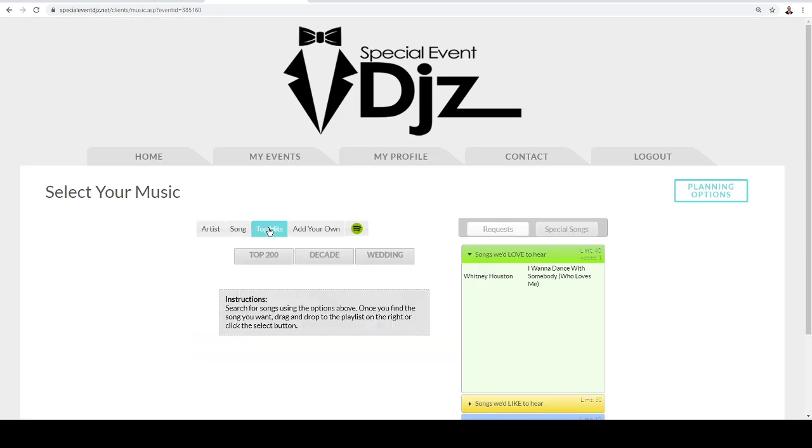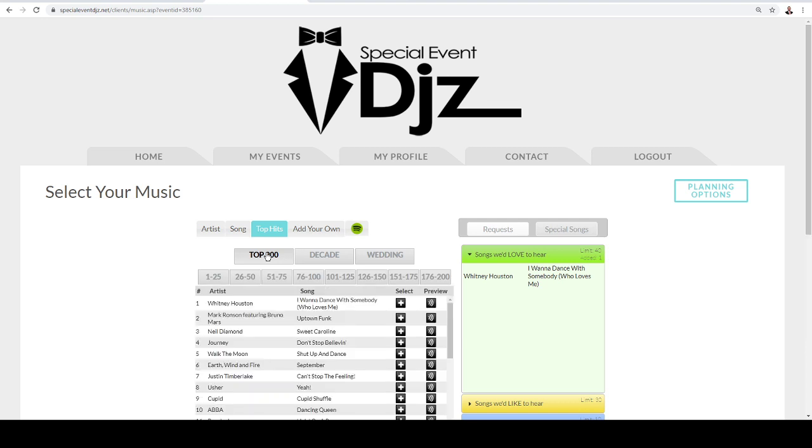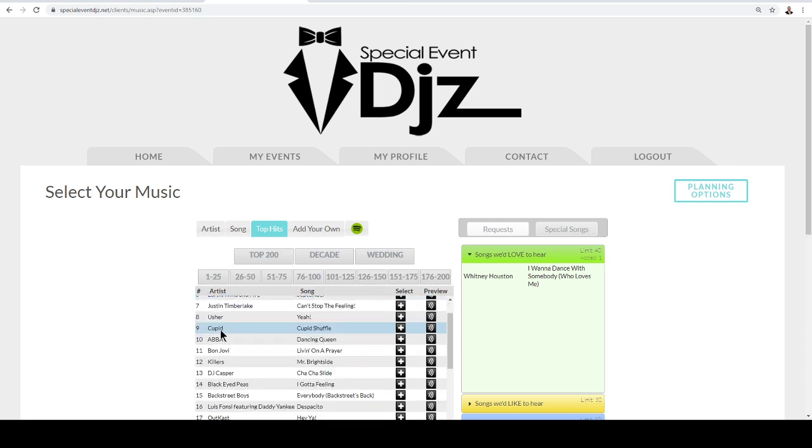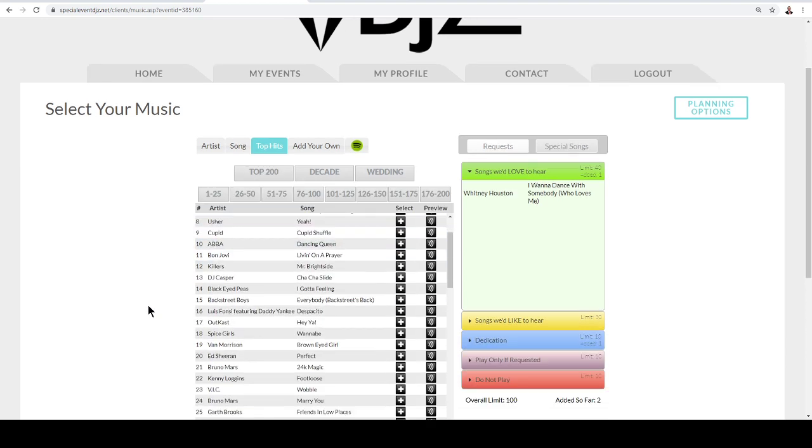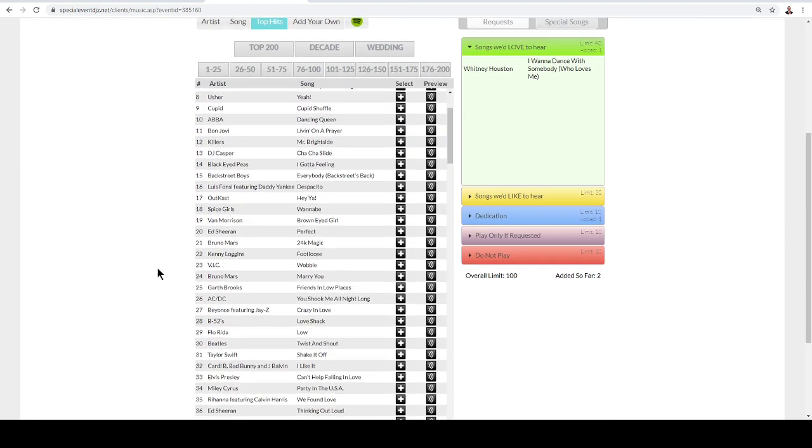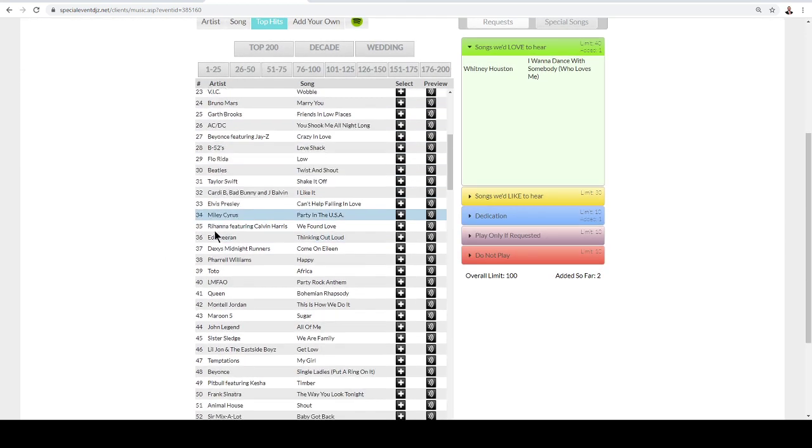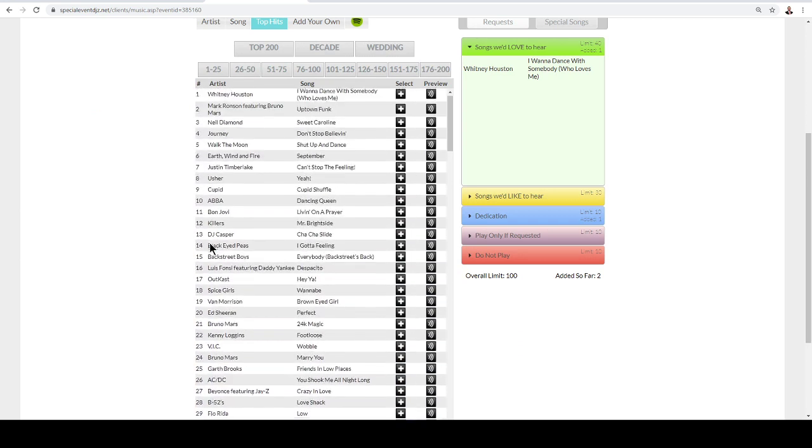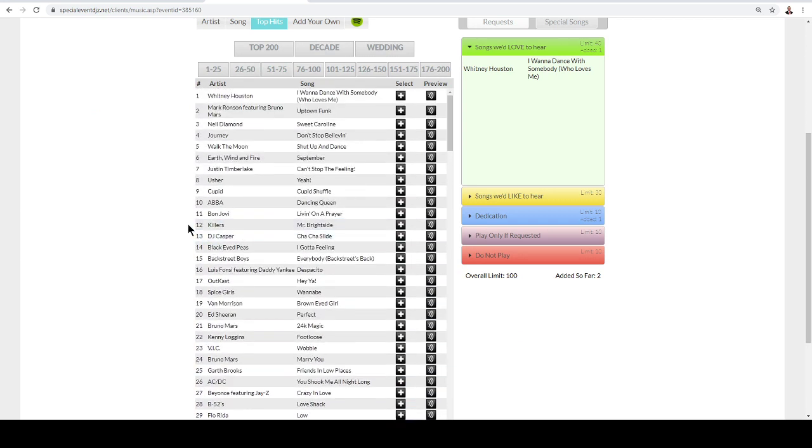And then also Top Hits. Top Hits is a great place to get suggestions. This is where everyone has chosen songs. Our system will automatically categorize them and prioritize them as well, 1 to 200.